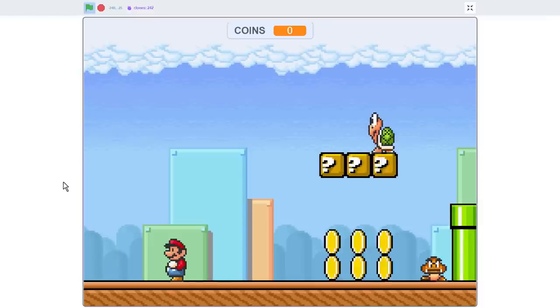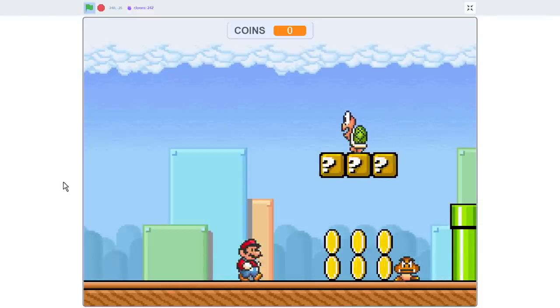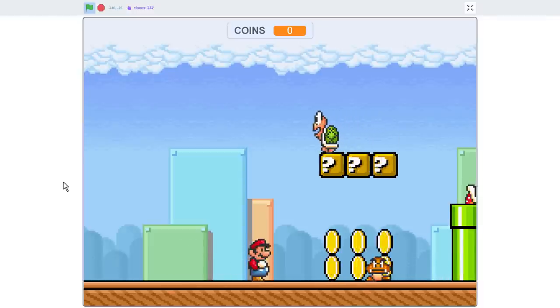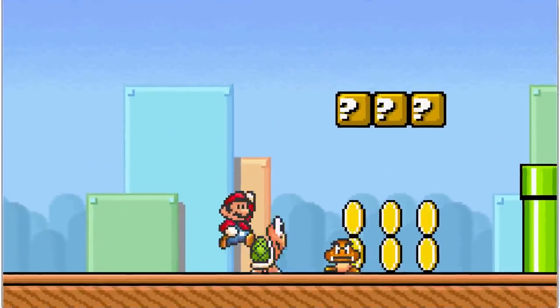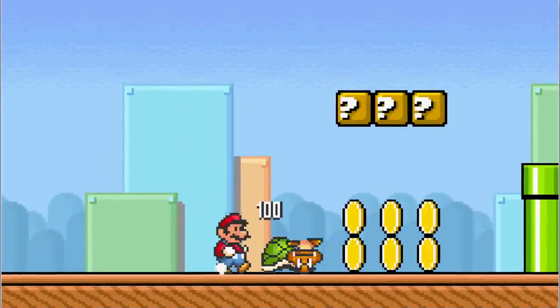Hello fellow Scratchers, I'm Griffpatch, and today we are going to be doing some quite revolutionary Scratch coding.